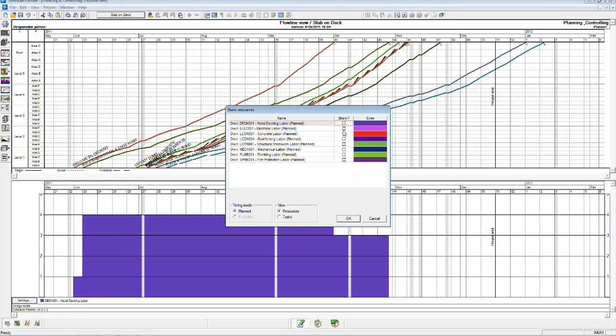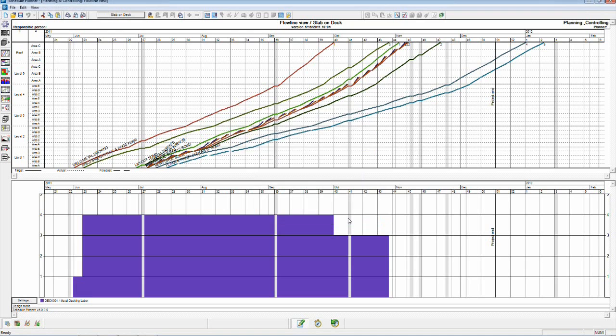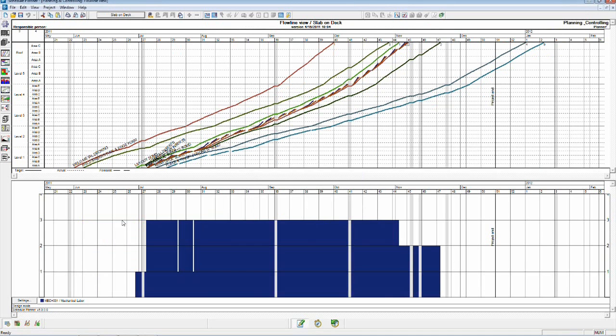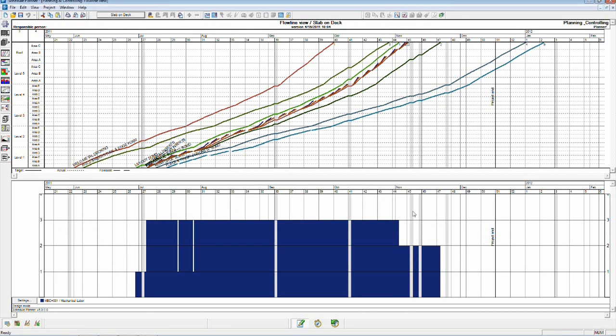So let's take a look at our mechanical labor. And again, this will be related to the layout and the installation of the inserts on the slab on deck. Pretty consistent. We've got one man down here, we've got three up here tapering down to two at the end. The gray bars are holidays, so what appears as gaps are simply days off.